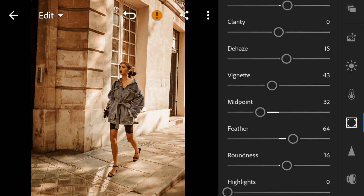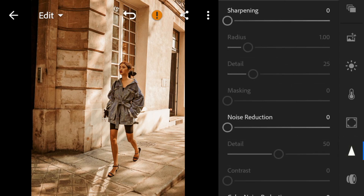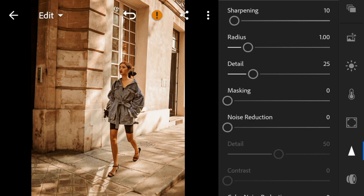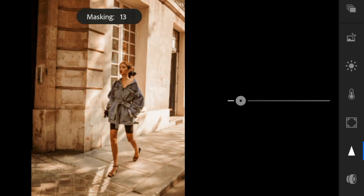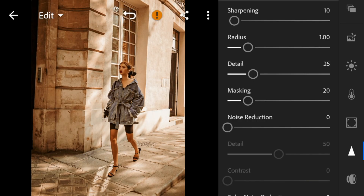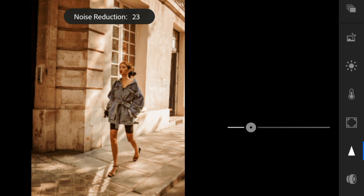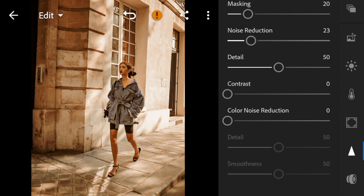And now go to Details. Adjust the sharpening to 10. Masking to 20. Noise reduction to 23. And color noise reduction to 61.